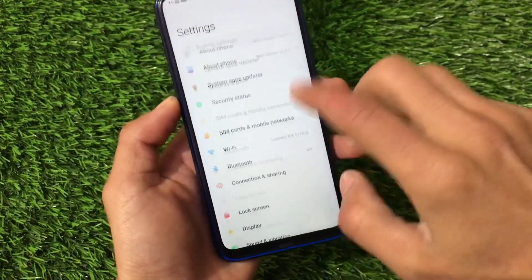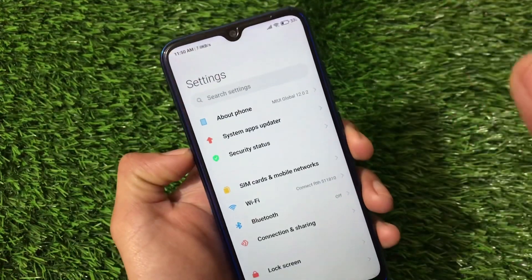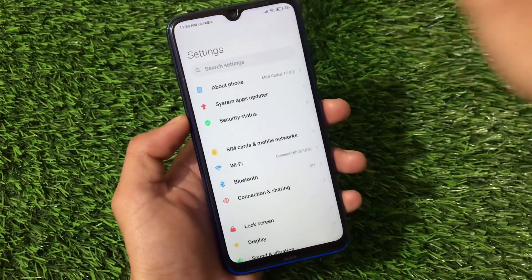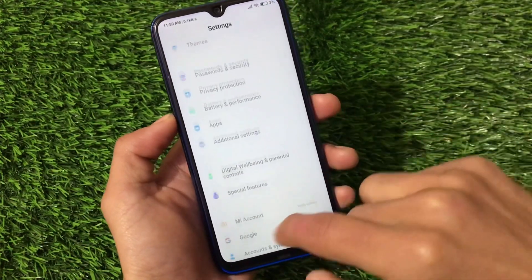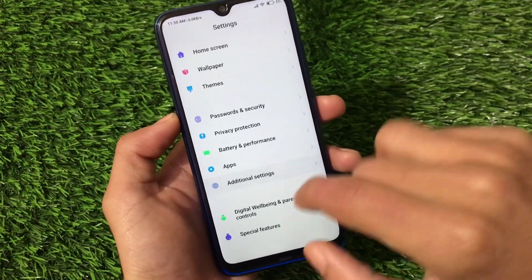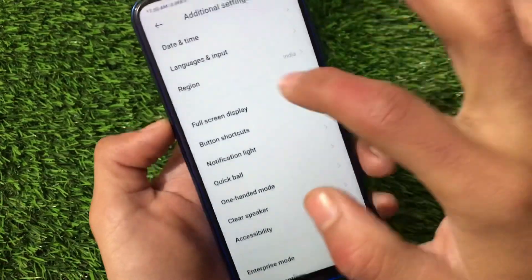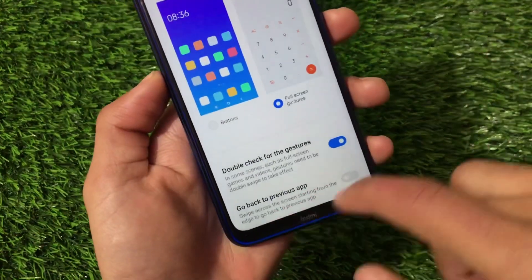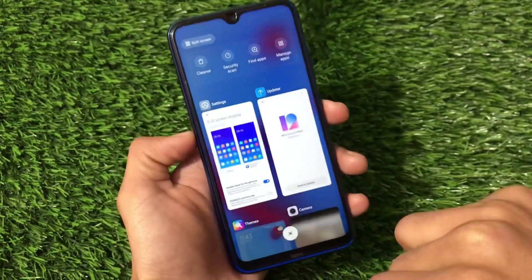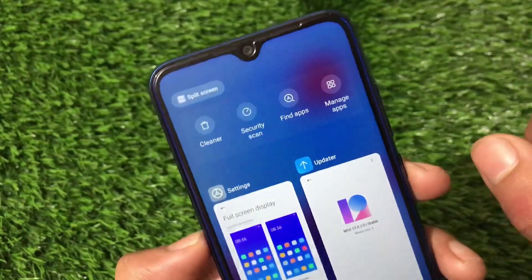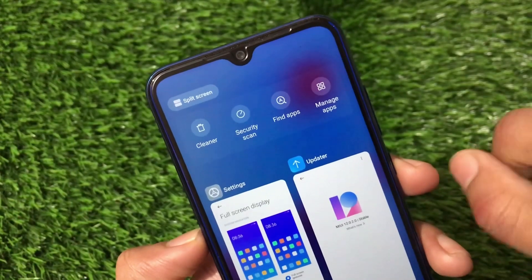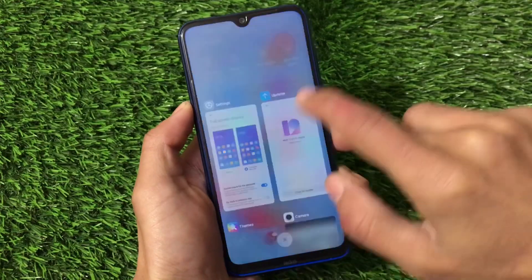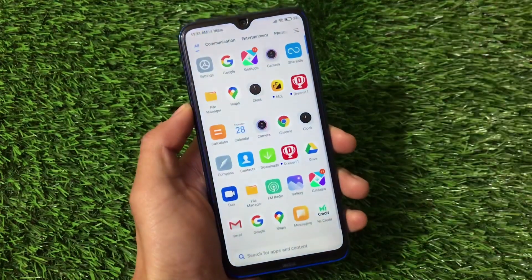Password, security, fingerprint, and face lock are as expected — same as before. Digital wellbeing is also available if you want to use it. Going to Full Screen Display, I'm using full screen gestures with no pill. You can see split screen is available here, but the main floating window feature is still missing — a little disappointing for Redmi Note 8 users.